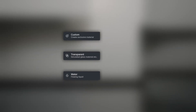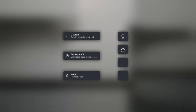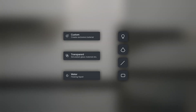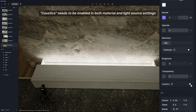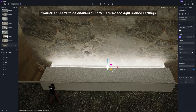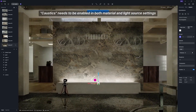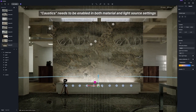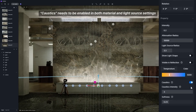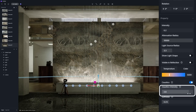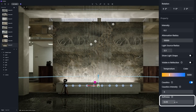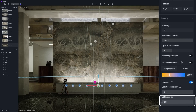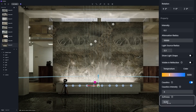In D5 2.5, custom, transparent, and water materials, and the four basic light sources now support real-time caustics effect. Caustics needs to be enabled in materials and lights simultaneously. The shape of the caustics light spot is influenced by the model surface and the normal map. By adjusting the intensity and softness parameters, you can see the changes of the caustics effect in real-time.